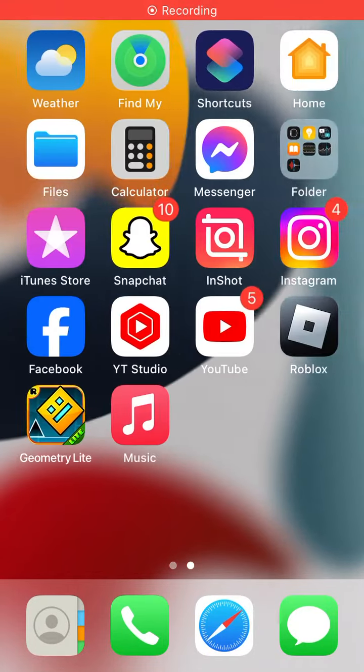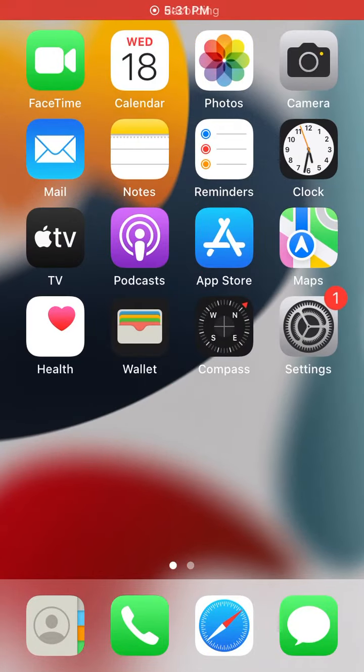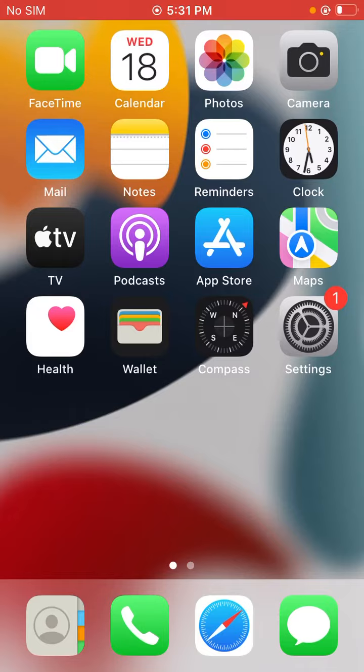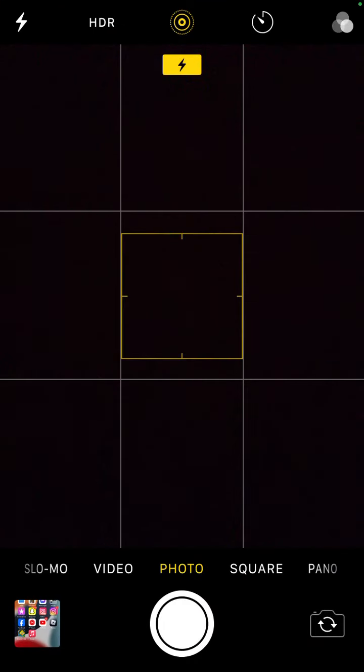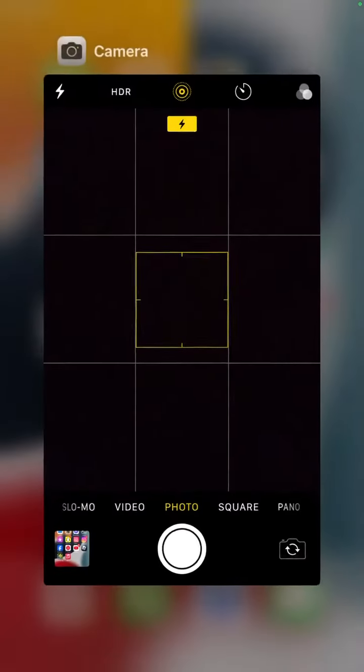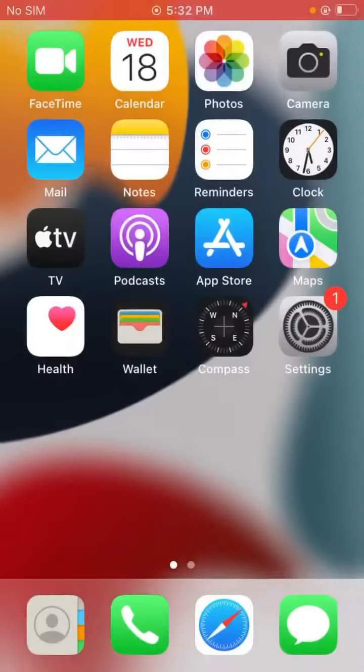Hey what's up guys, welcome back to another video. In this video I'm going to show you how to fix camera not working and black screen issues on your iPhone. Let's fix this issue step by step.